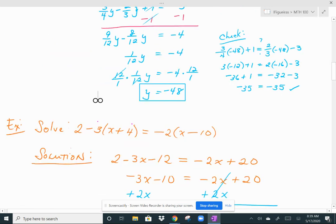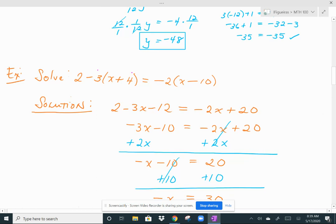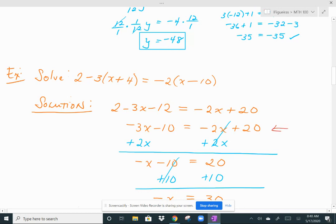Let's move on. Here there's a little bit more work to do. I have 2 minus 3 times (x plus 4) equals negative 2 times (x minus 10). Just like the last example, I have variables on both sides of the equation. But I need to simplify the left and right sides before I bring my variables together. I first distributed the negative 3 and the negative 2 to give me the first line of my solution. Then I combined like terms: 2 minus 12 is negative 10.